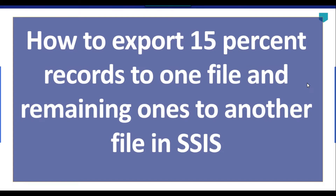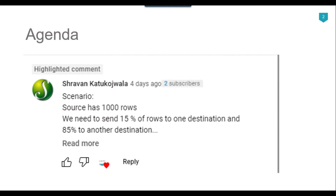Hi friends, my name is Aakil Ahmad and in this particular video tutorial, I will show you how to export 15% records to one file and remaining ones to another file in SSIS. Recently I got a question from one of my subscribers, Sirwan, and he asked that he has 1000 records and he wants to send the 15% rows to one destination and 85% rows to another destination. So I thought to make a video on this. Let's jump to the demo.